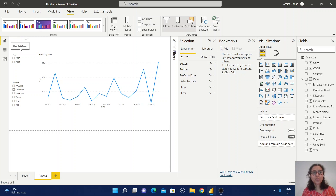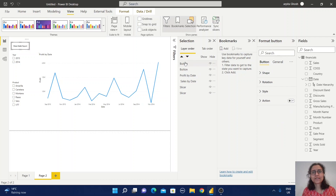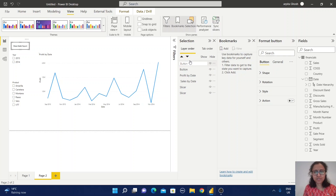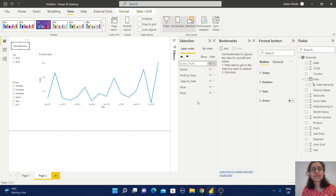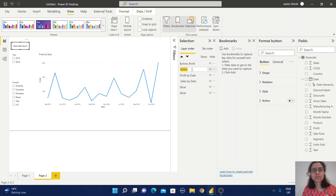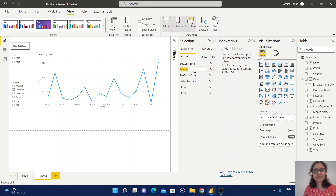I'll select the profit button and rename it so we don't get confused during the selection setup. This one is the profit button. Double-click the other one and rename it to sales. Now both buttons are clearly named.